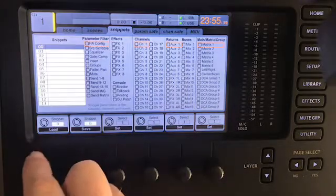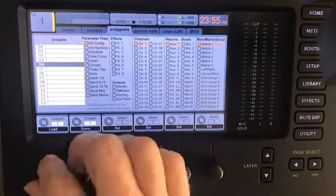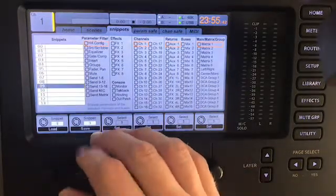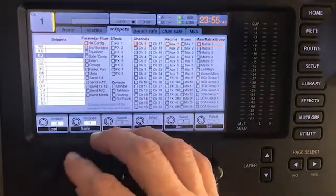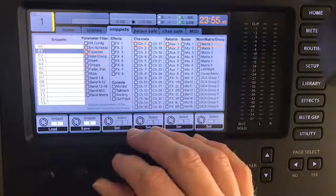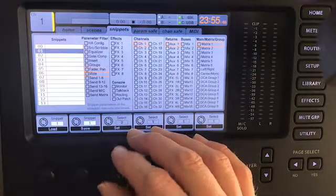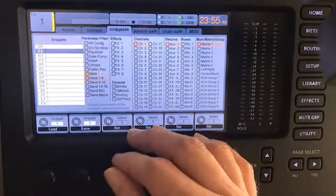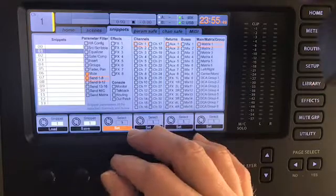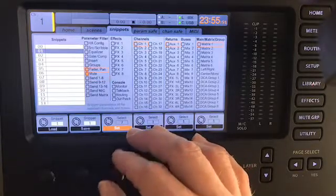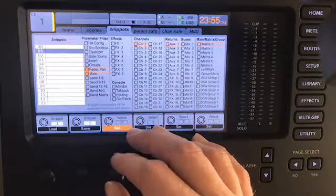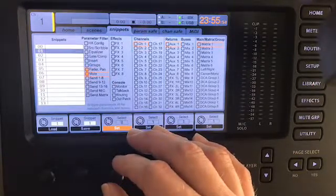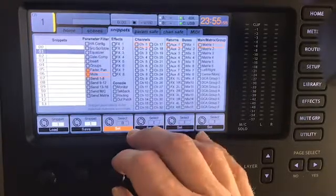So the first thing you're going to do is define what you want the snippet to be. It looks like it's going to be this third knob here. I usually use snippets to recall fader level and mute, whether something is muted or not.